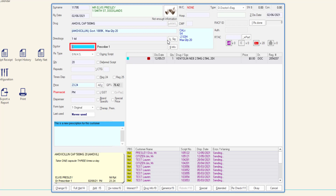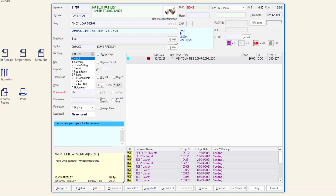Enter the doctor's prescriber number or code, and then press tab. The RX type will default to the prescriber type selected previously in the drug recall window. Click on the drop-down arrow to view the script types that can be selected.